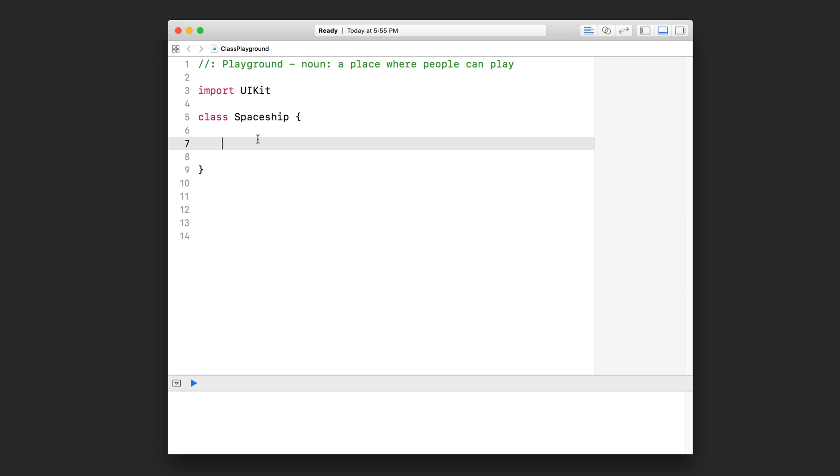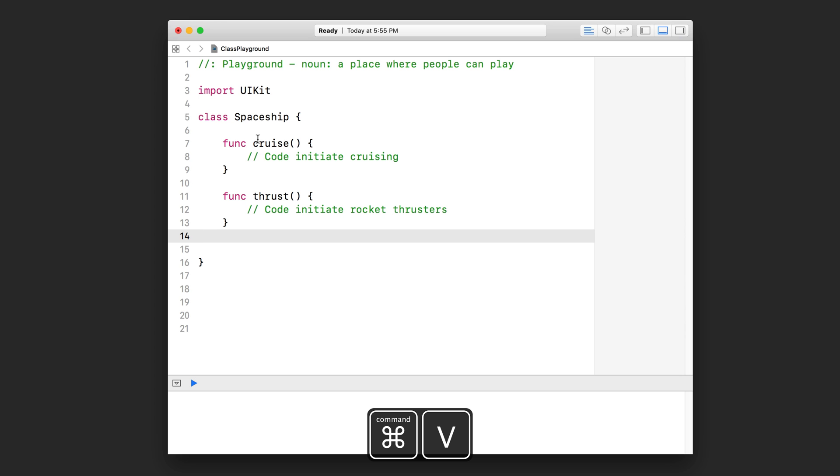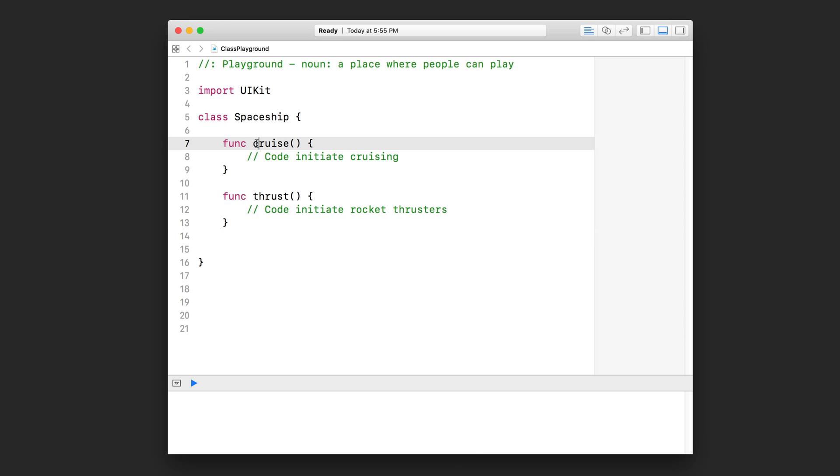I'm going to highlight these two functions, press command X on my keyboard to cut it, then put my cursor inside the curly brackets of my class and press command V to paste these two functions inside my class. When the function is inside of a class like this, it's no longer called a function. It's actually called a method of that class.